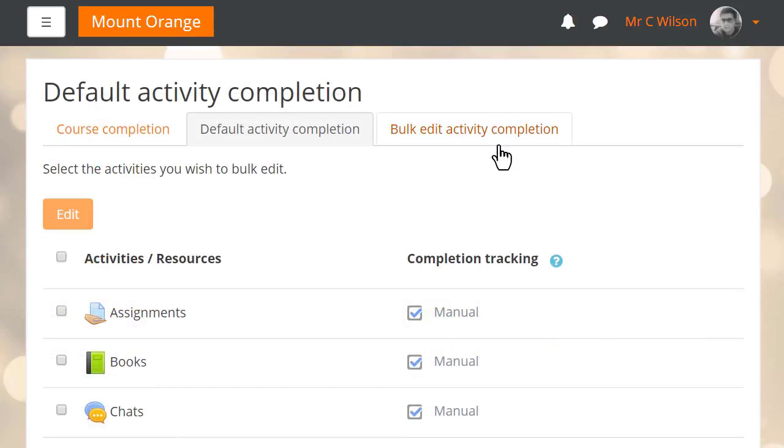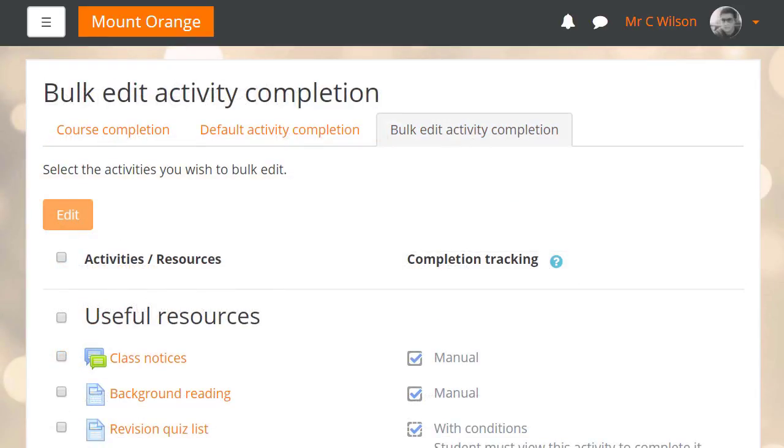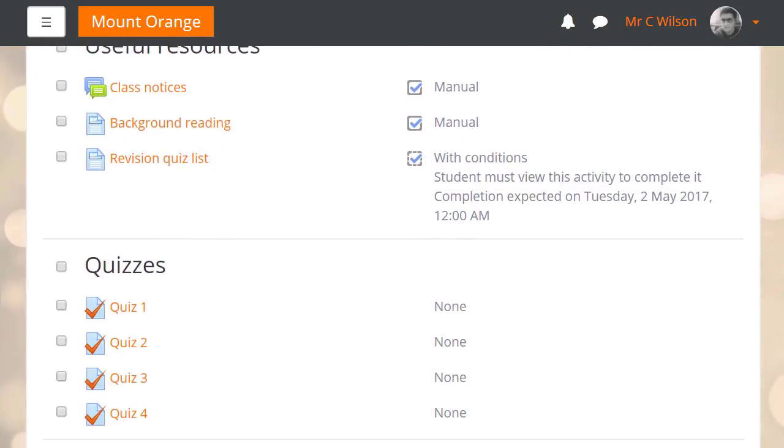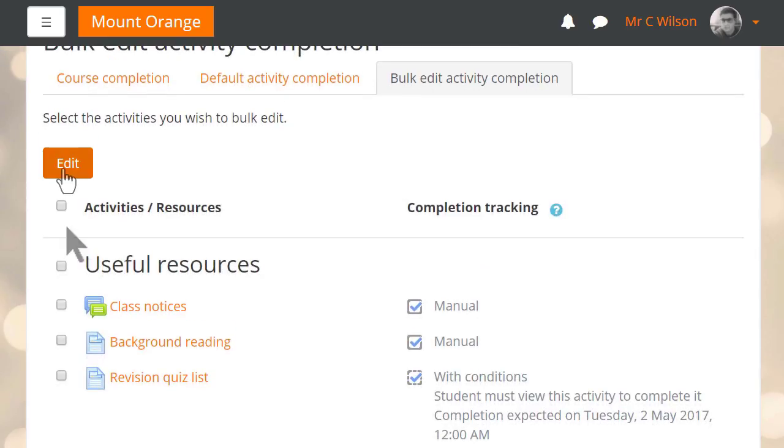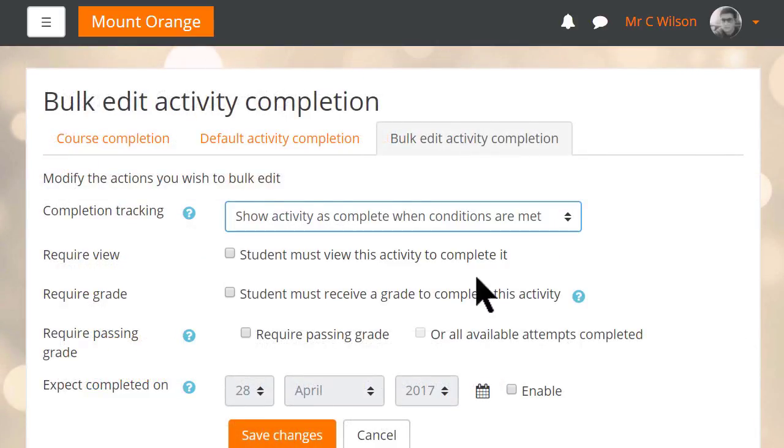The second tab allows him to make changes to multiple course activities at once. For instance here he has four quizzes which do not have completion settings. He can select them all then in a single step decide how they will be marked complete.